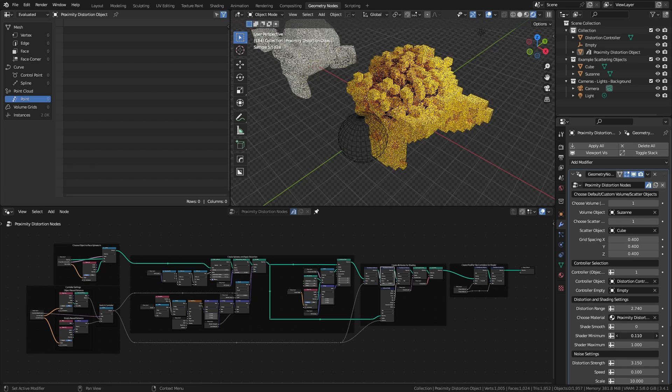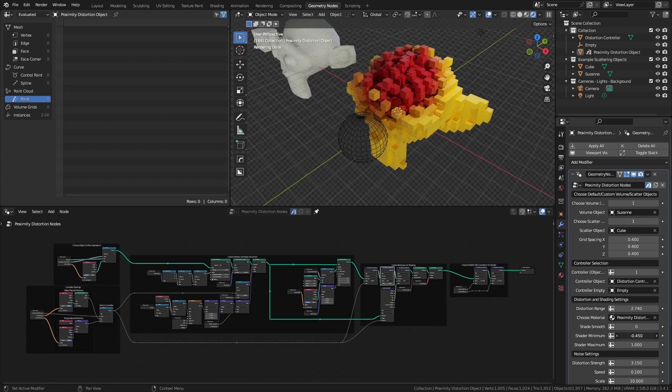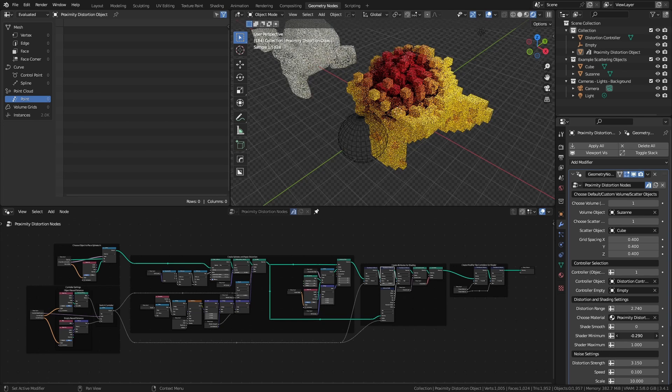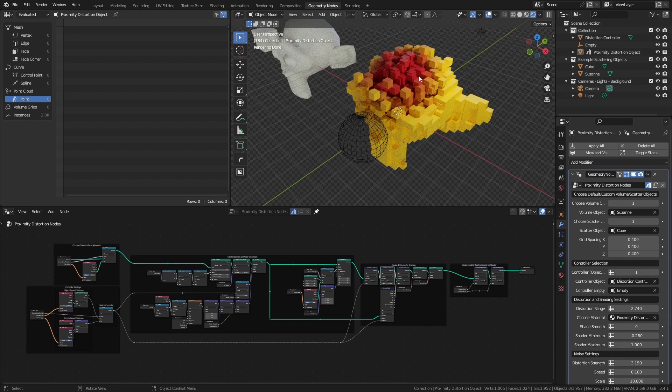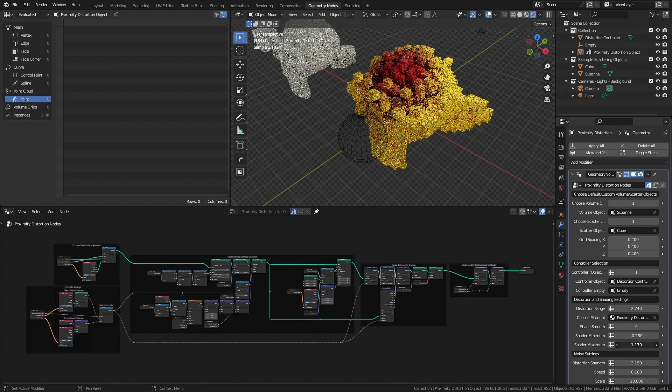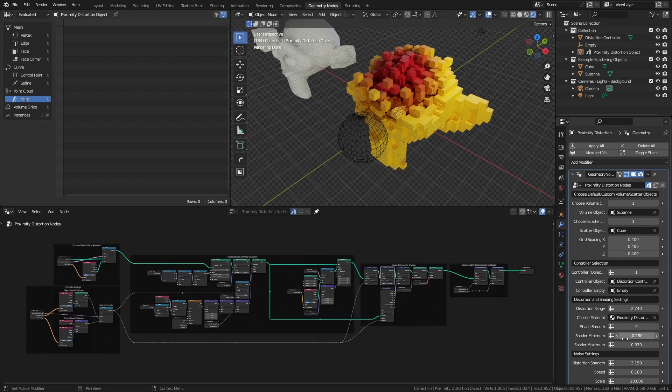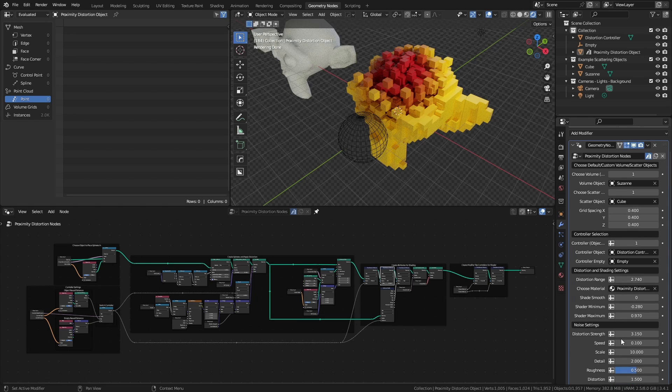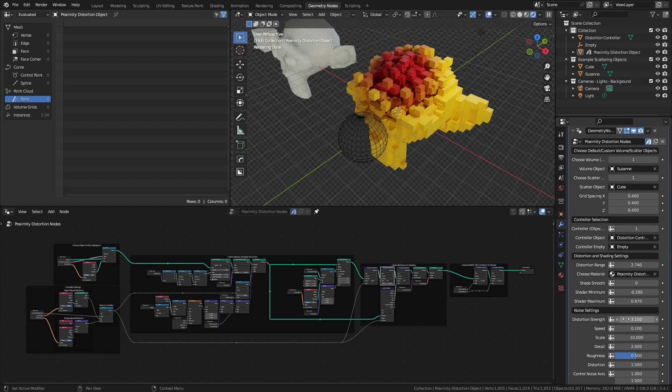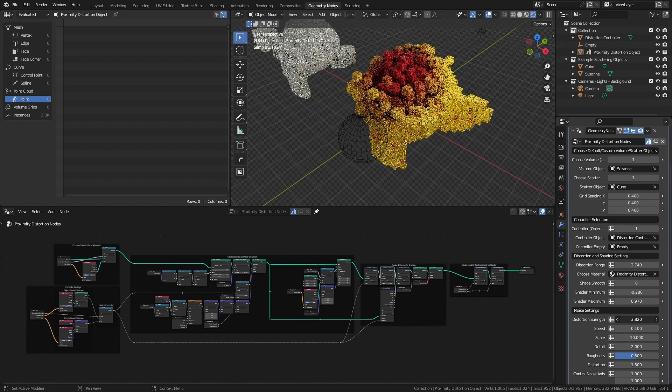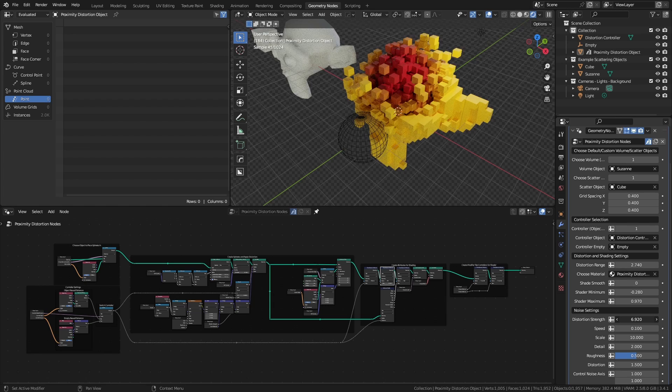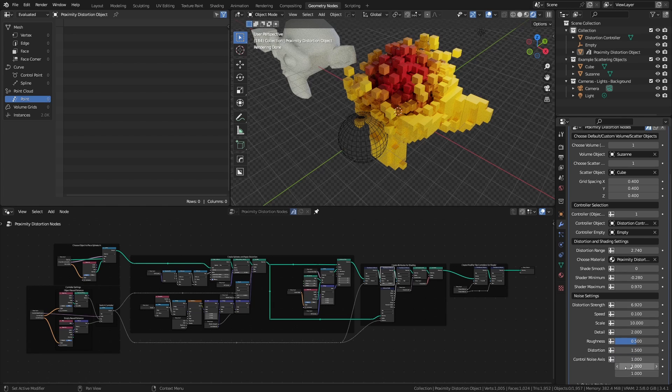And then we have options for the shader minimum and maximum, so these are extra attributes that effectively allow us to control the spread of the color ramp. So I can make this more concentrated if I want to be a little bit more obvious in a certain region. You could change this using the color ramp as well, but it's handy to have those controls right here. We have all the same settings for the noise as before, so I can control the distortion strength. I can control the scale and the detail, the roughness, the distortion.